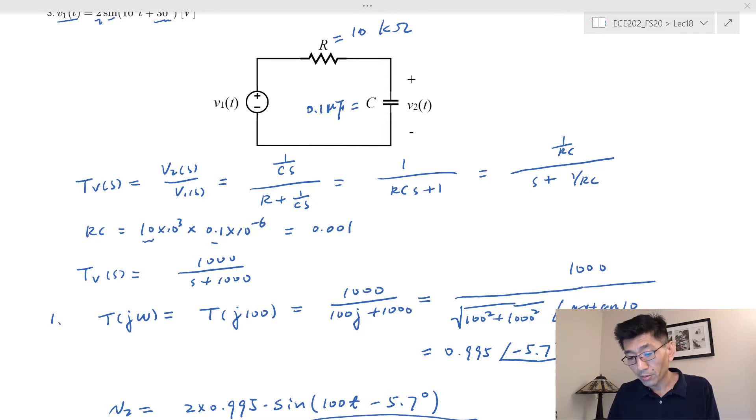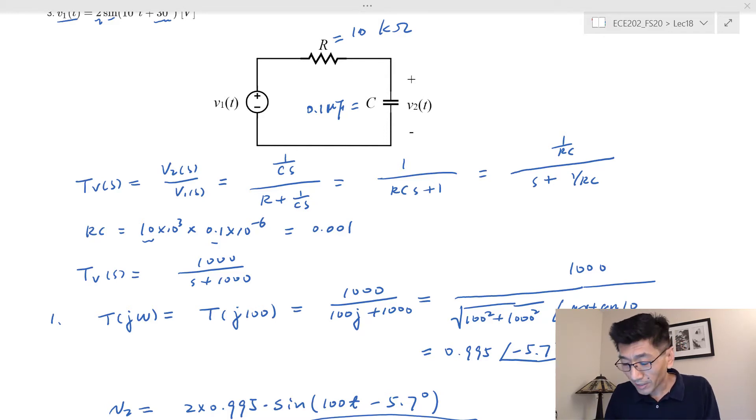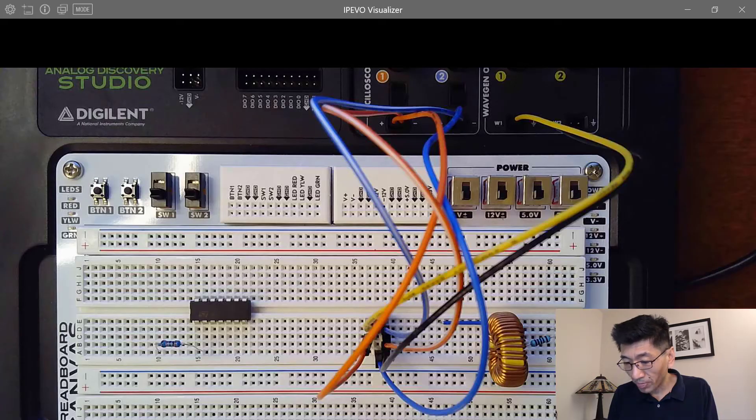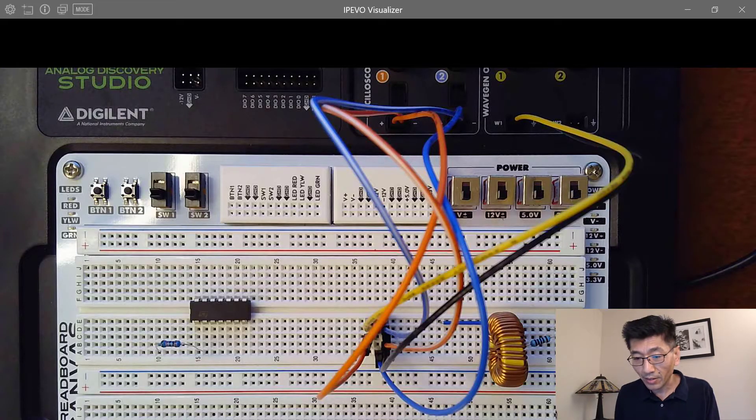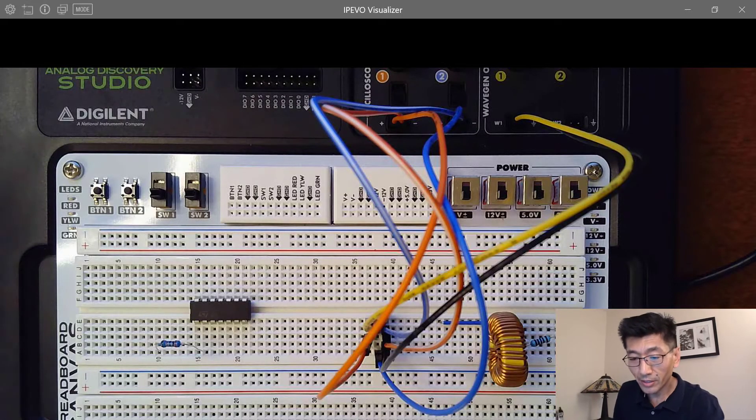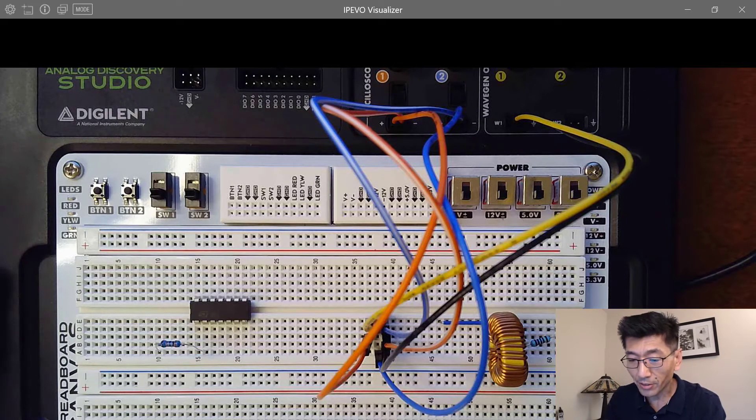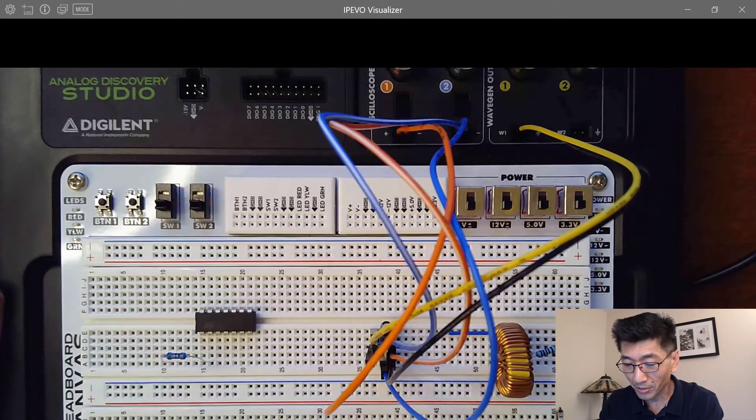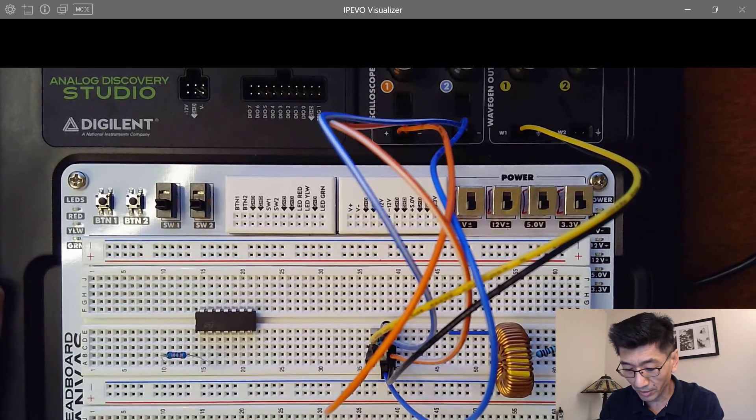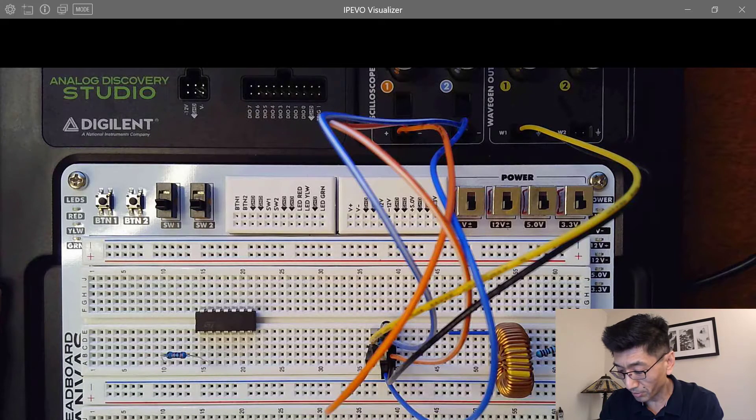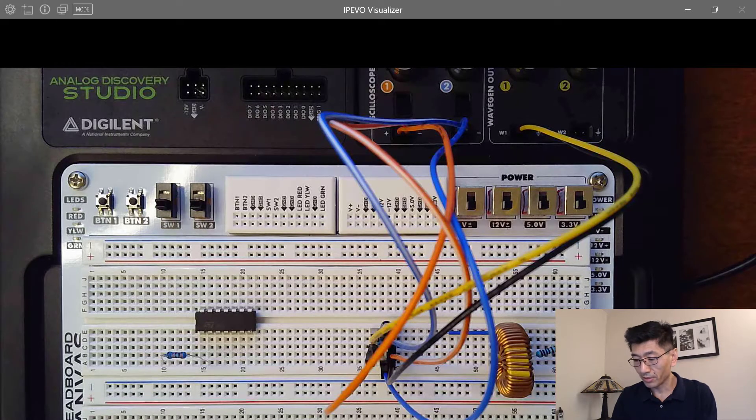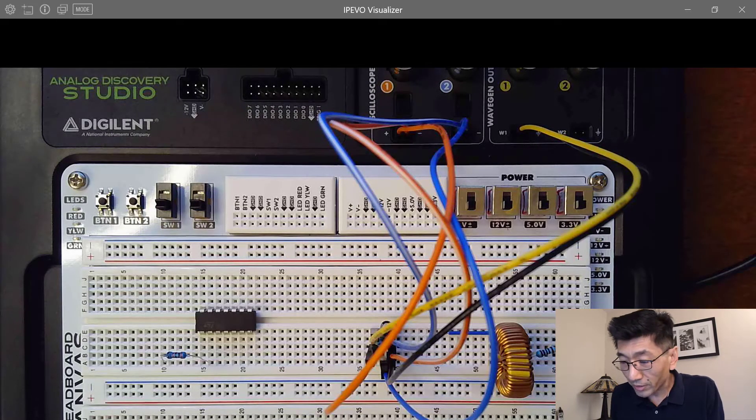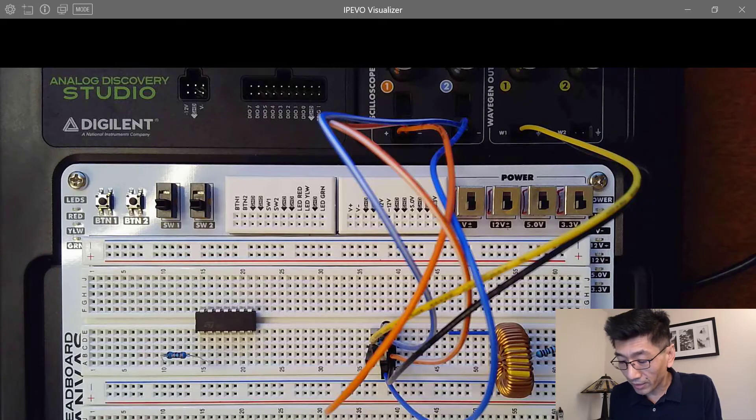I would like to show you the results on the scope. Remember we had this analog Discovery studio here, and I'm showing you on my document camera. I hope this will show well, and barely you can see anything except here.